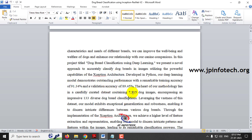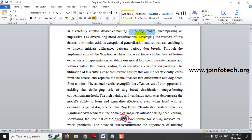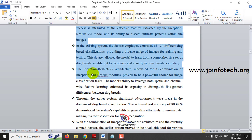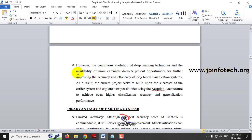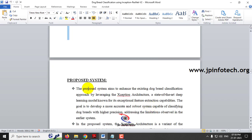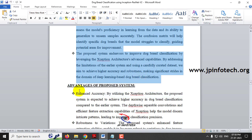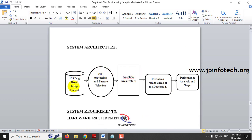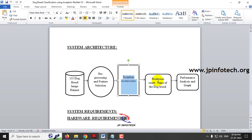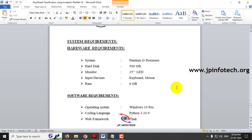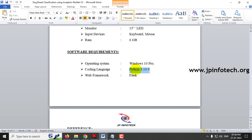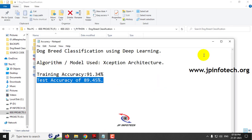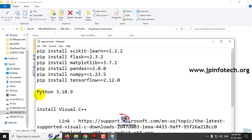The proposed abstract mentions the training accuracy and validation accuracy. The total dataset contains 7,550 dog images across all 133 classifications. The document also shows the existing system using Inception ResNet V2, its disadvantages, and then our proposed system using Xception architecture with its advantages, the system architecture, performance analysis, and graphs. This project is developed using Python version 3.10.9. Check the requirements file for the exact Python and library versions needed.